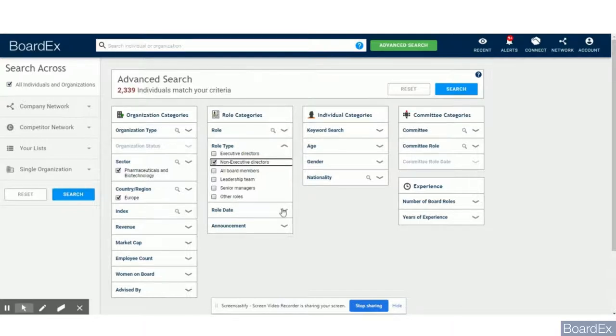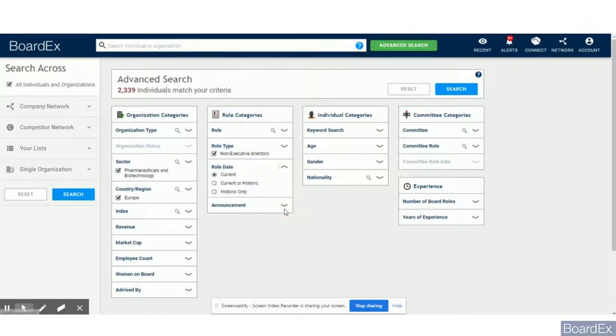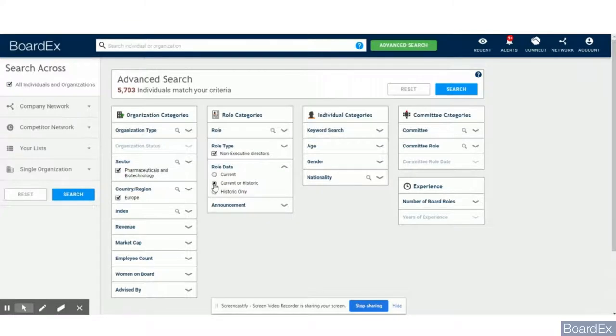However, as an executive search and talent management professional, I am interested in the people who also have this past experience. My pool of candidates is now 5,703 candidates.